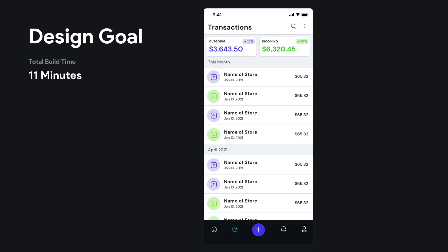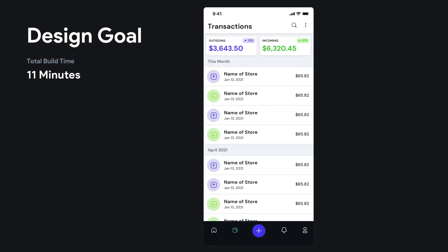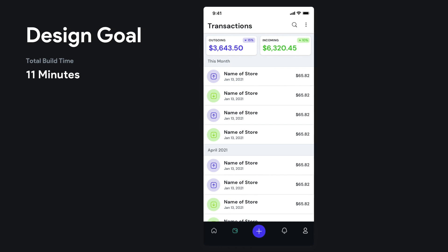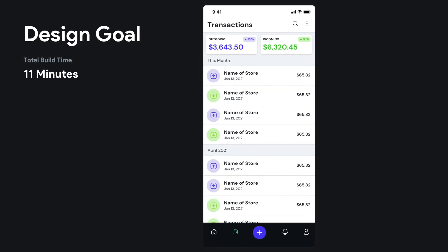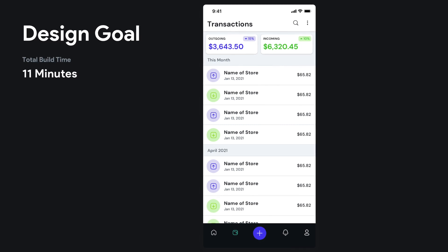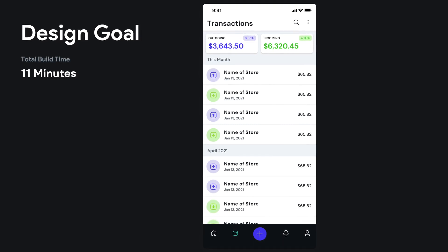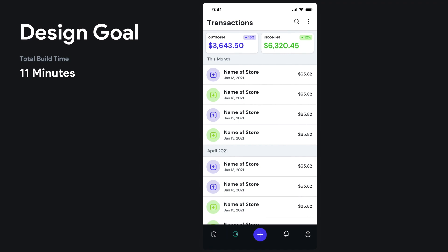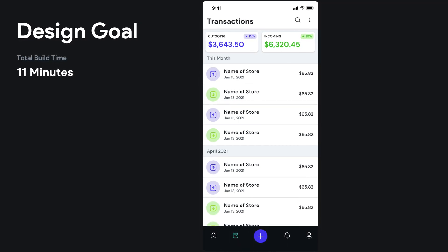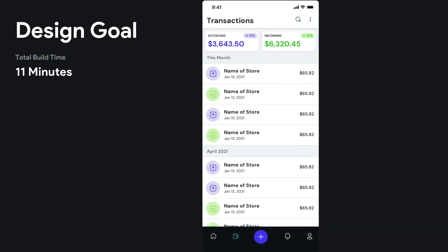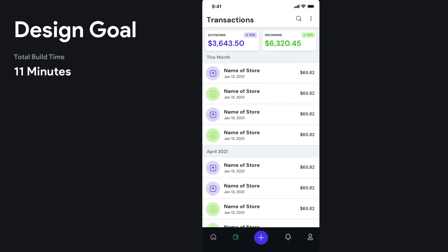Hey, welcome back. I'm going to be diving into just a screen share of this time-lapse video of me creating this transaction screen in Flutter Flow, showing you how I go about the process, putting together templates. You'll be able to use this screen in Flutter Flow as a template in a couple of weeks, and I just wanted to basically show you how I built it.